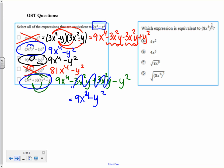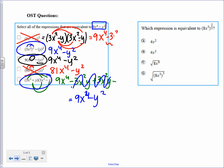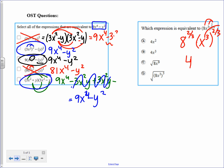The last question asks which expression is equivalent to 8x to the 3rd to the 2 thirds power. Power to a power — I distribute the 2 thirds to the 8 and to the x. That's 8 to the 2 thirds power times x to the 3rd to the 2 thirds. 8 to the 2 thirds, typed into your calculator, equals 4. Then power to a power: 3 times 2 thirds is 2. So the answer is 4x squared, which is option A.